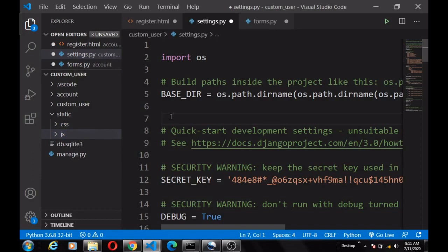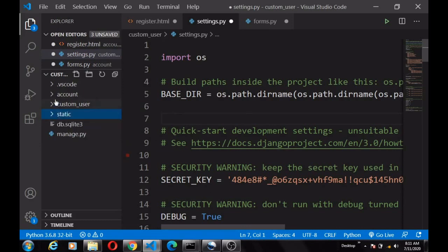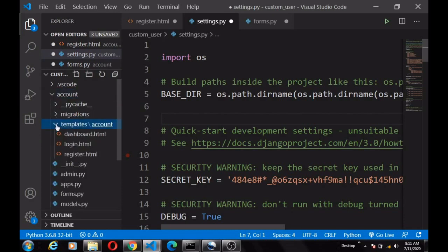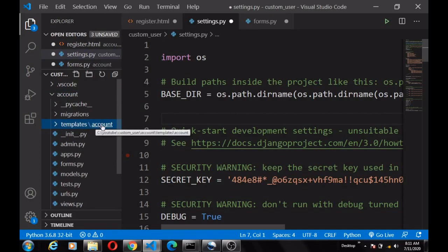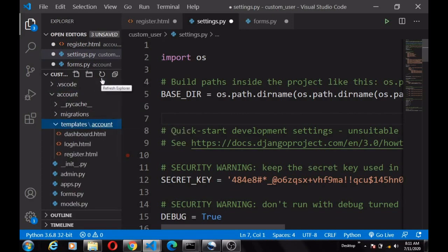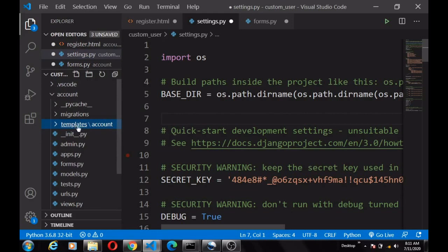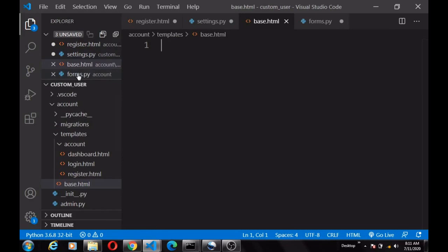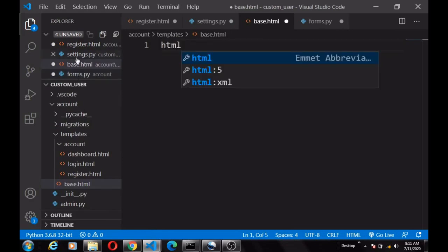For us to link the Bootstrap file and our CSS file to our register page or login page, we need a base.html file which we're going to create in our template directory. The template directory is in our app. Inside it we'll create another file and call it base.html — it will be an HTML5 template.